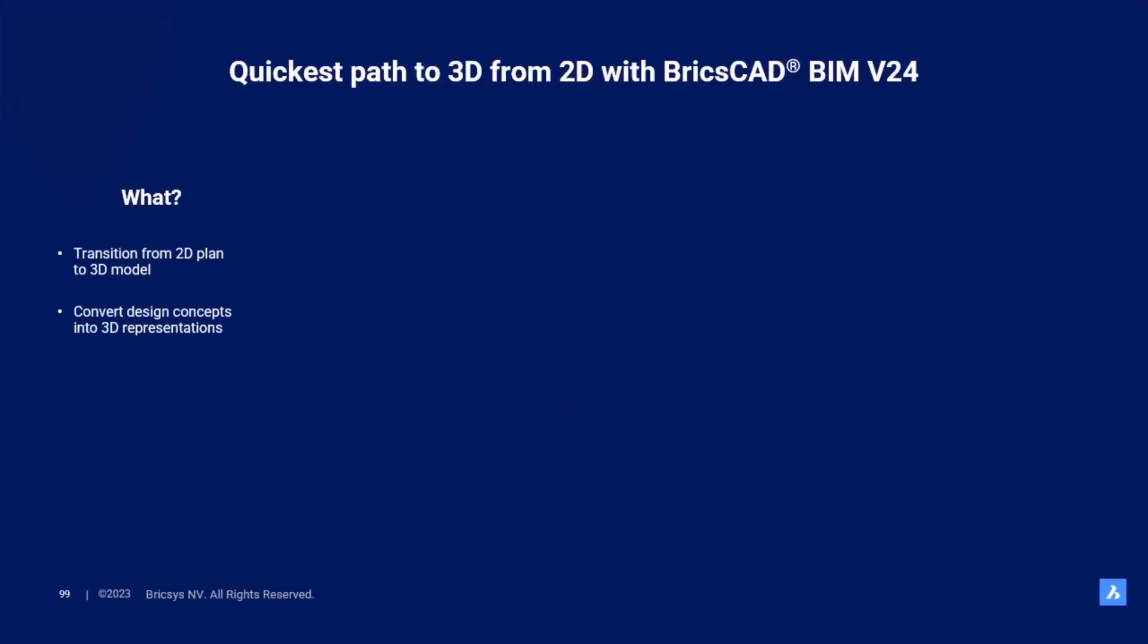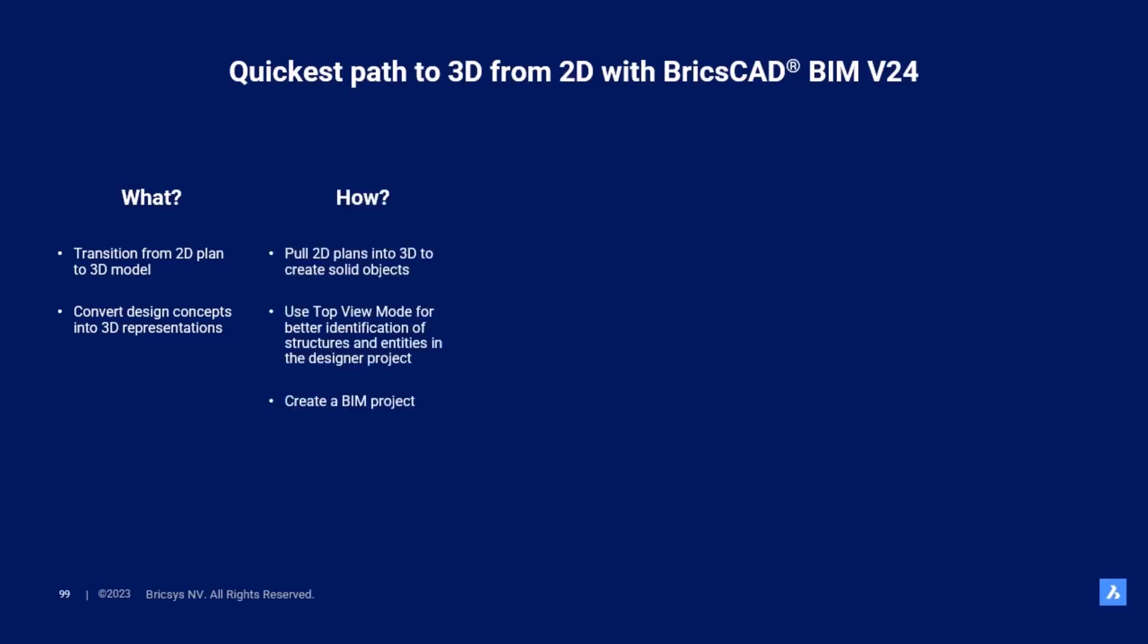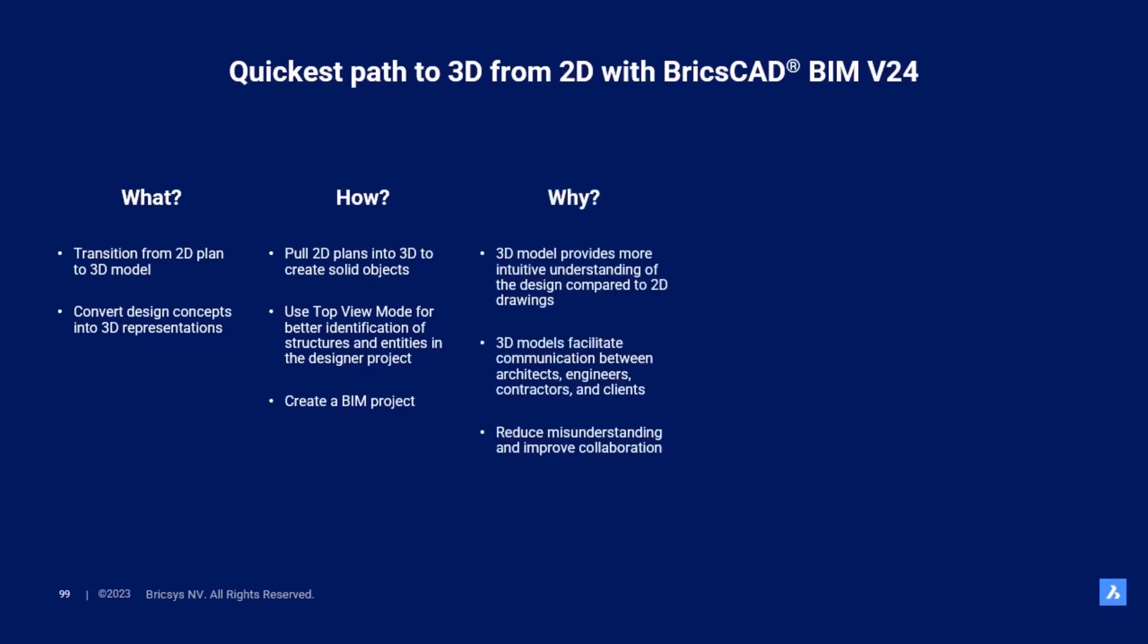Today I'm going to show you a transition from 2D plan to 3D model and how to convert design concepts into 3D representation using the new 3D building modeling tools that will accelerate and simplify this workflow. I will pull a 2D plan into 3D solid objects using the top view mode for better identification of structures and entities in the design project and ultimately convert everything into a real BIM project.